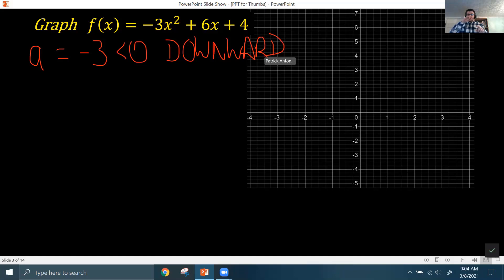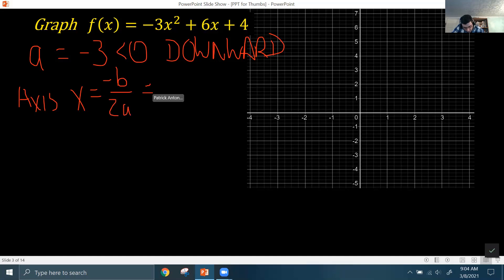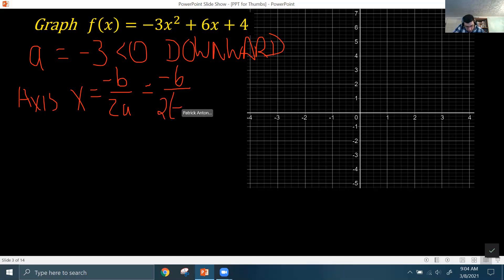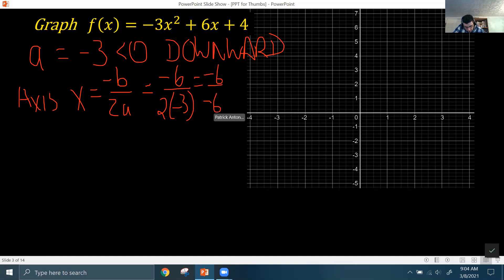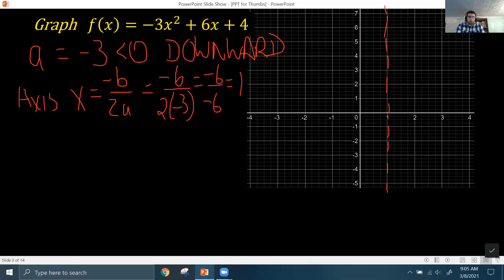Since the parabola opens downward, it's going to have a maximum value. Next, we get the axis of symmetry using the formula: the opposite of b over 2a. In this function, b = 6, so the opposite of b is -6, and 2 times the a value is 2 times -3, which is -6. So we have -6 over -6, which equals 1. We put a dashed vertical line at x = 1 — that's the axis of symmetry, not the actual graph.